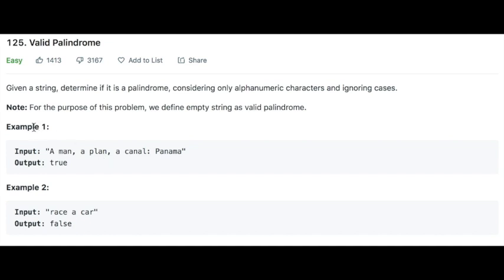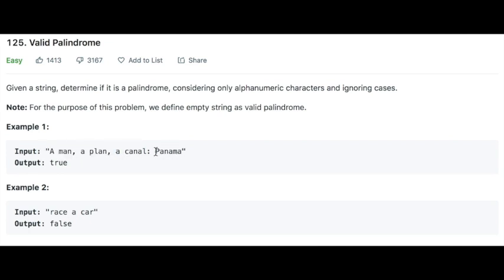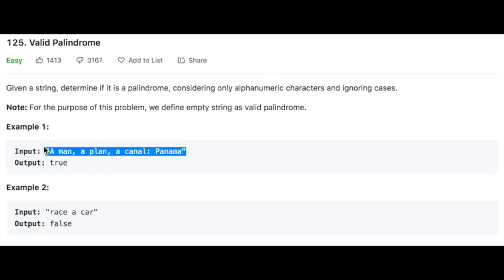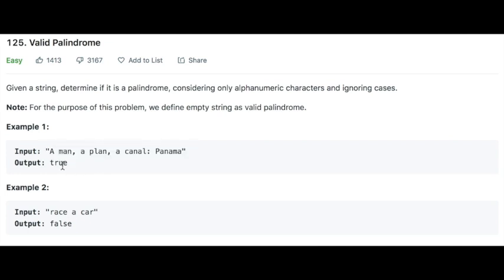In example number 1, we are given the input 'A man, a plan, a canal, Panama.' We have to check if this string is a valid palindrome. If you remove all the spaces and special characters, this string is indeed a palindrome, so the output is true. In example number 2, we are given the input 'race a car.' If you remove the spaces, it does not form a palindrome, so the output is false.